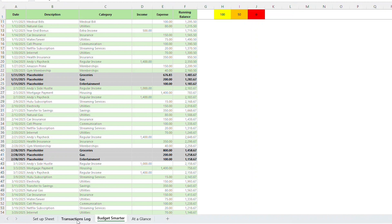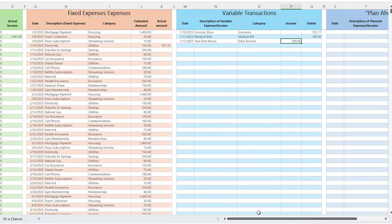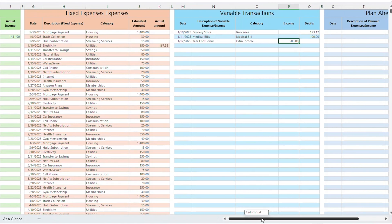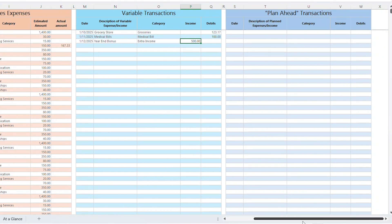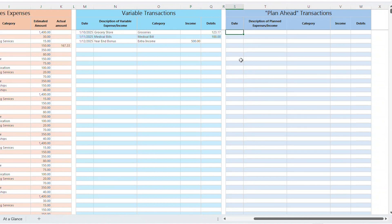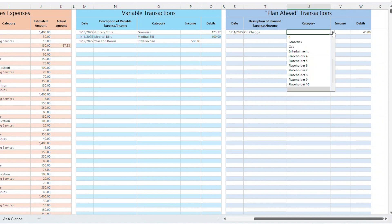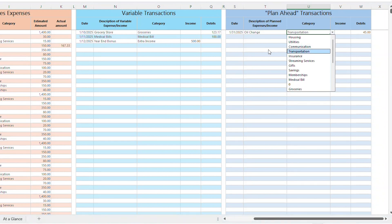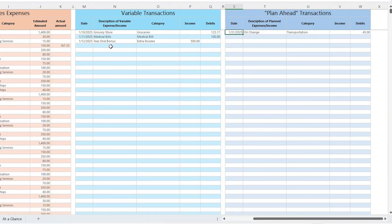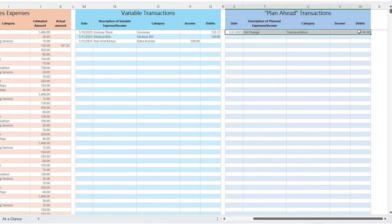All right, there is one more section that I need to call out in the Transactions Log tab. The light blue section called Plan Ahead is for exactly what it sounds like it should be for. Let's say that I know at the end of January I'll need to get an oil change on my car. I can add January 31st to my date column, then add oil change, and $45 as the amount, and transportation as the category. This will reflect on the Budget Smarter tab as accounted for. Then at the end of the month when the oil change happens, just add the actual transaction to the Variable Transactions Log and delete it from the Plan Ahead Log.